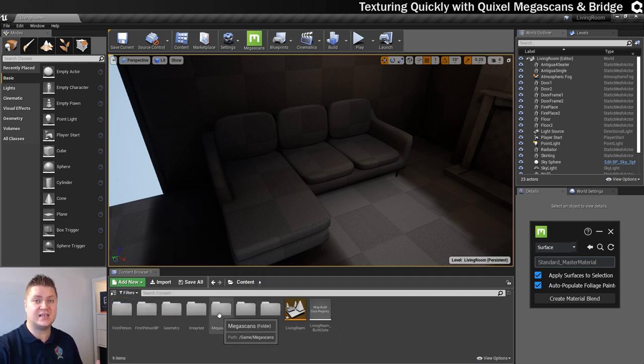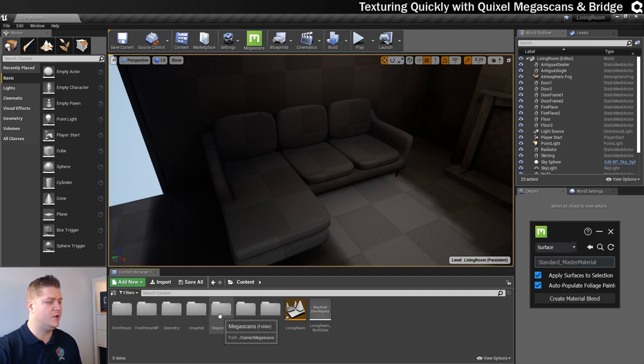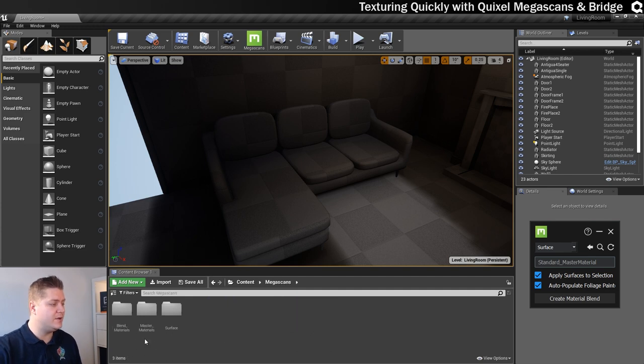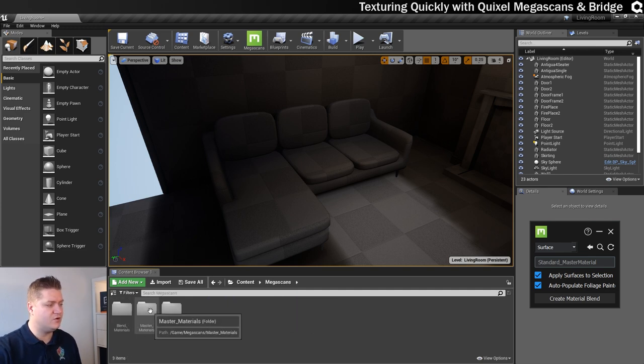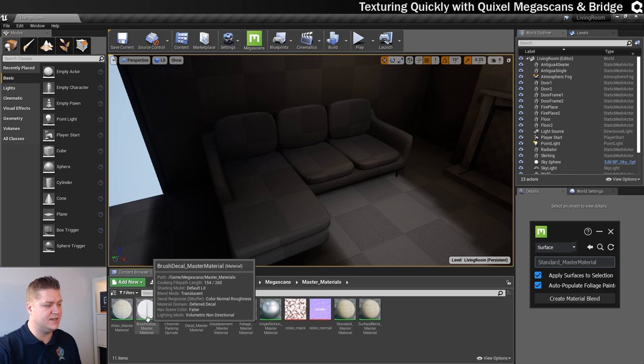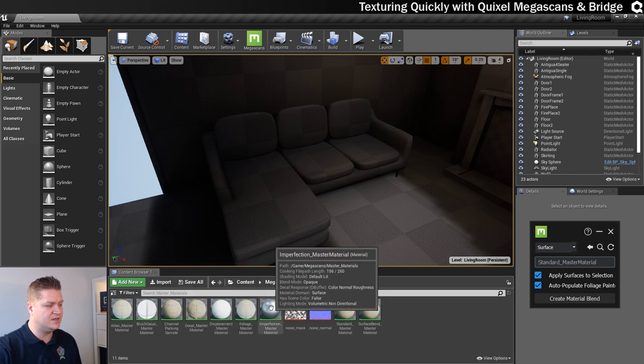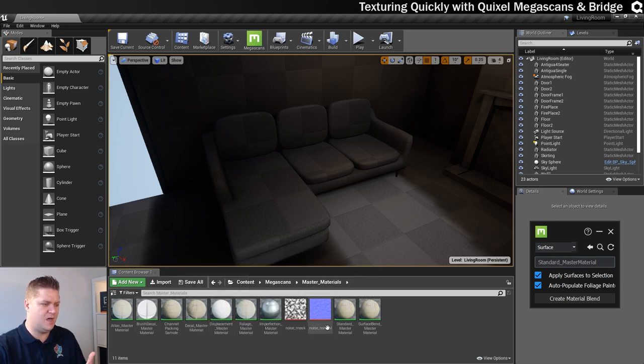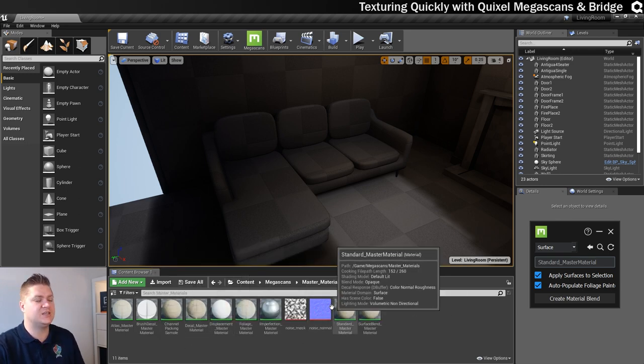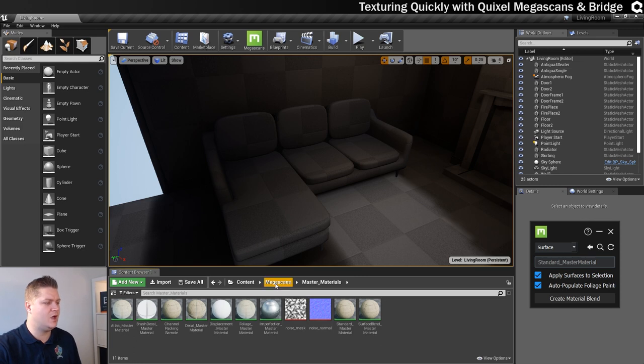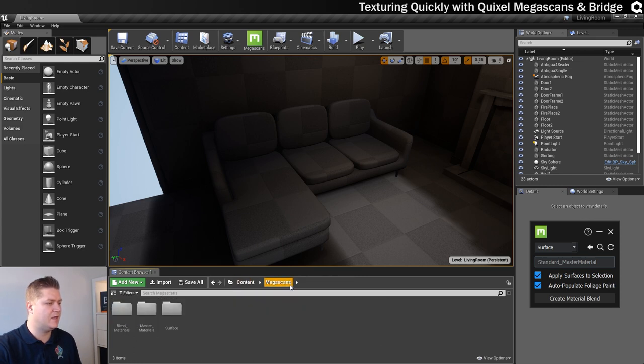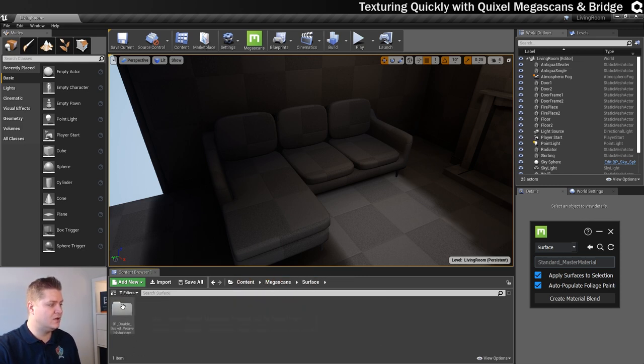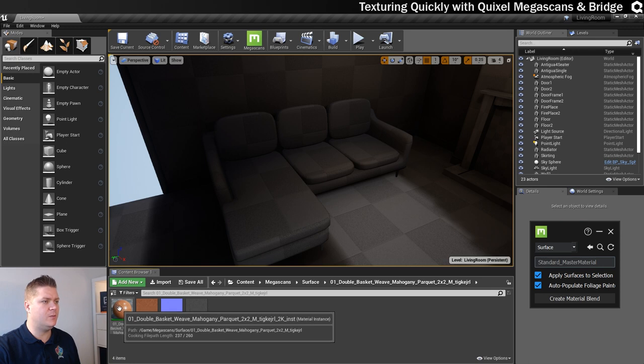And if we now go back to our content folder, you can see it's created a Megascans folder. So it organizes it all for you, which is good. And then if we go in there, you've got different materials. So it creates this master material and see there's some different types. We've just got a basic master material. So if we go back to our surface, this is where we've got that material that we want.